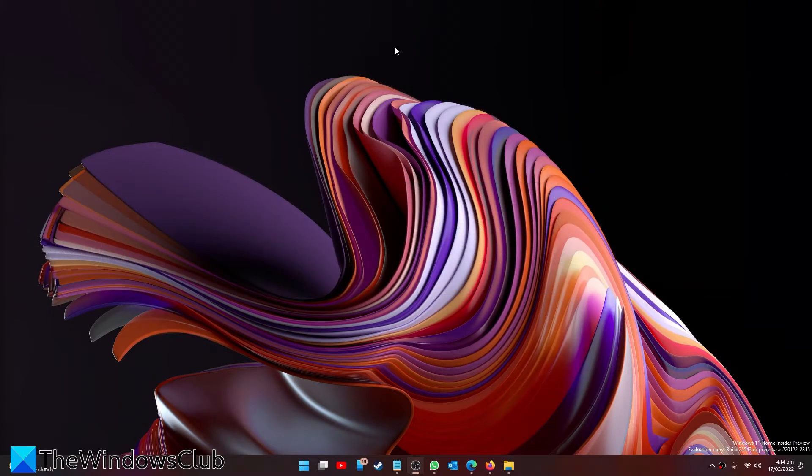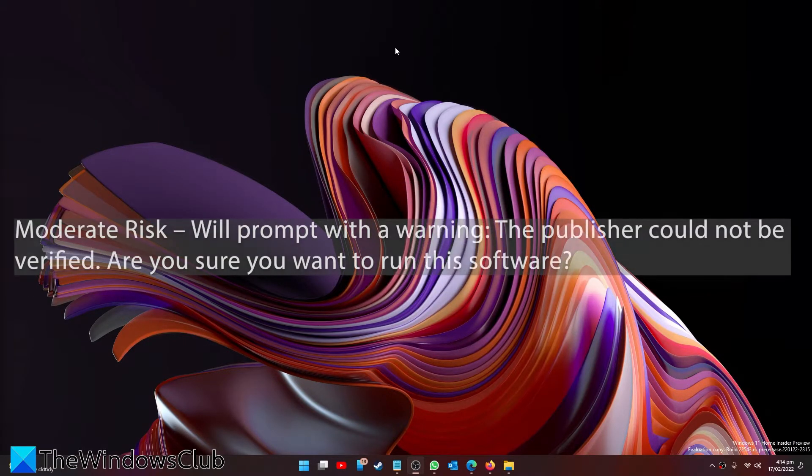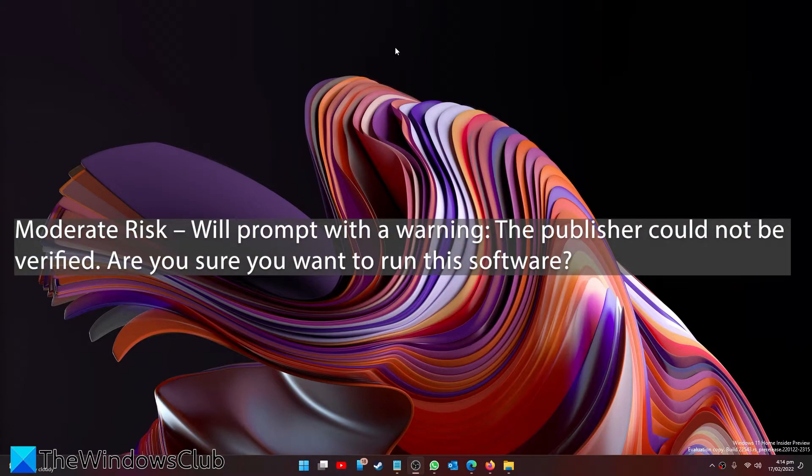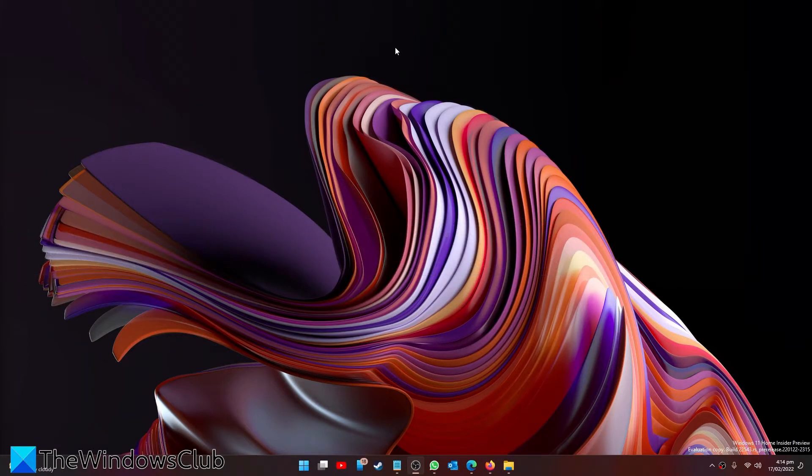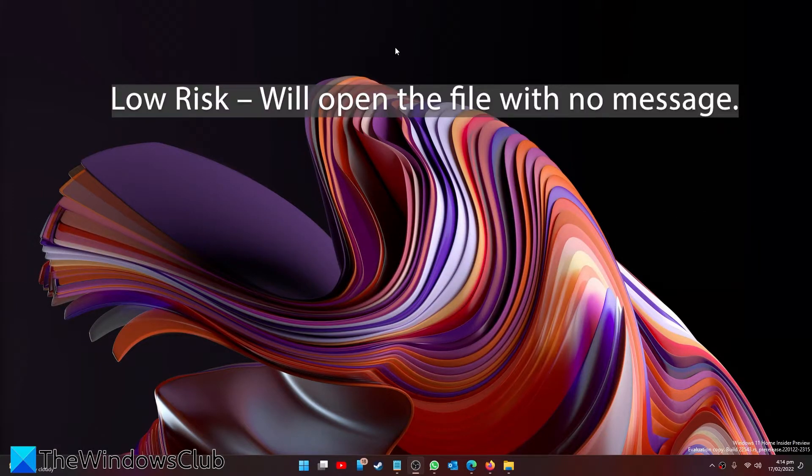If it's a moderate risk, it will prompt with a warning: the publisher cannot be verified, are you sure you want to run this software? Then, of course, low risk it just will open the file with no message.